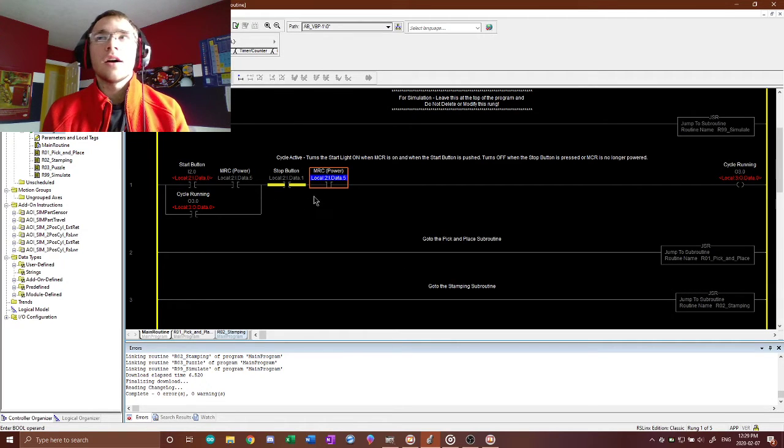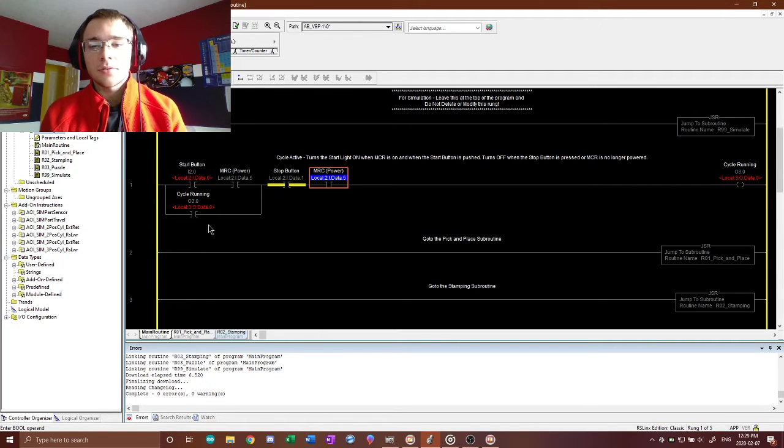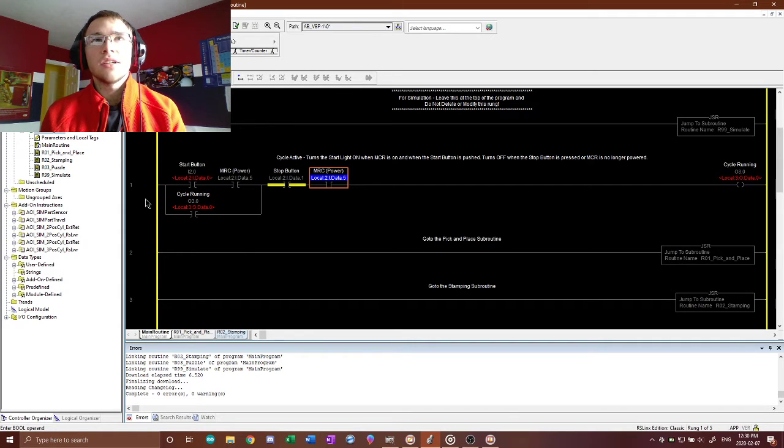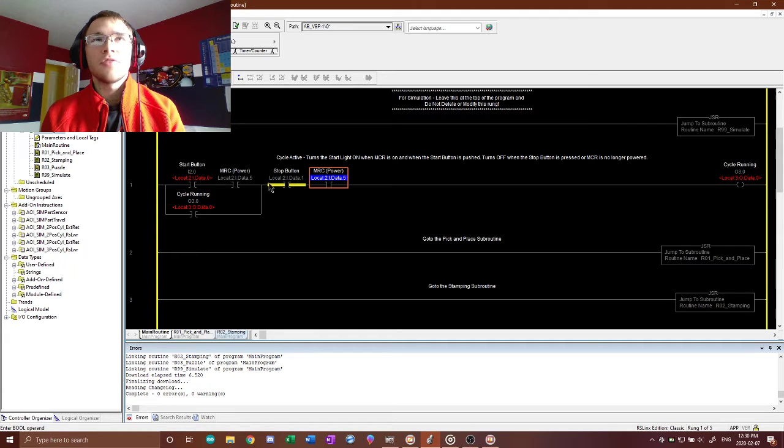So I'll go ahead and describe what I've got here. This one rung here is in the main routine. I could have put it in any one of these two, but I felt it's more fitting here.